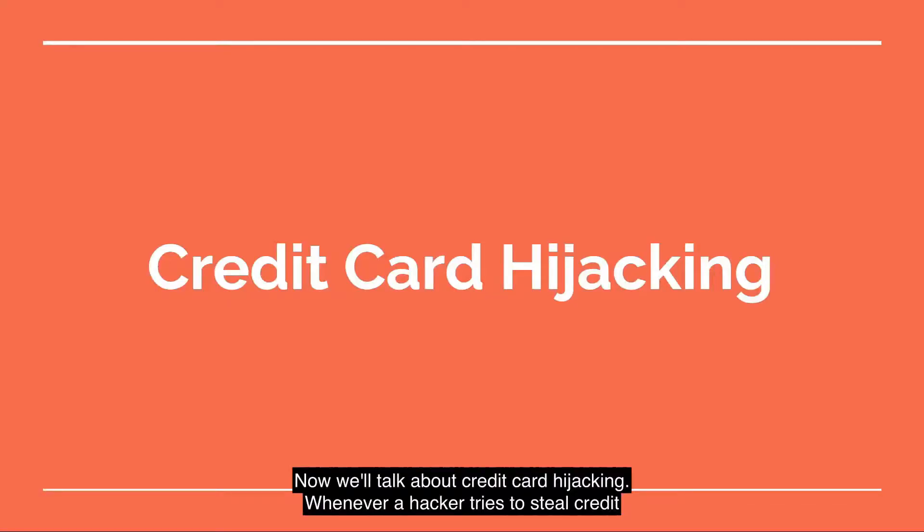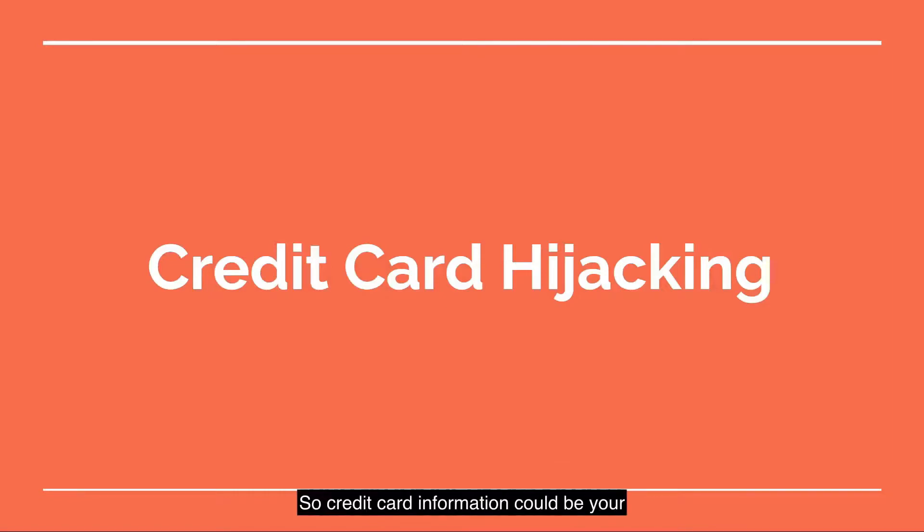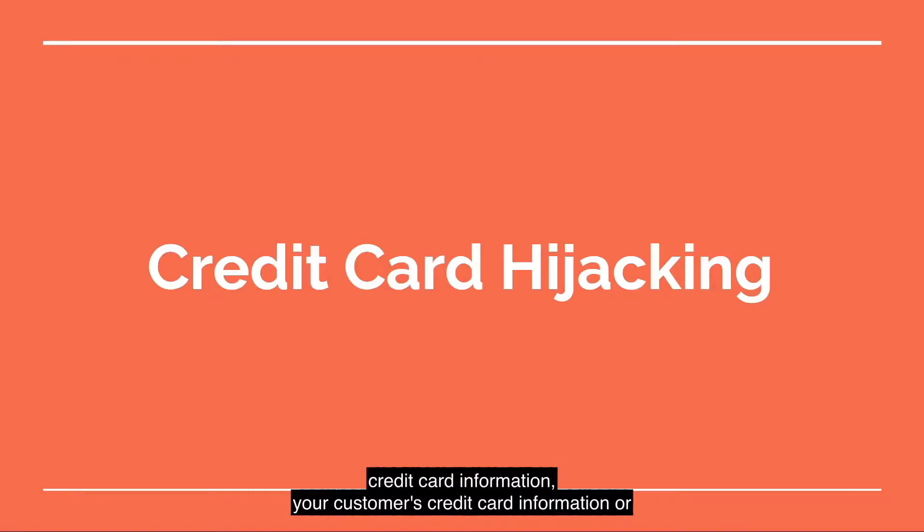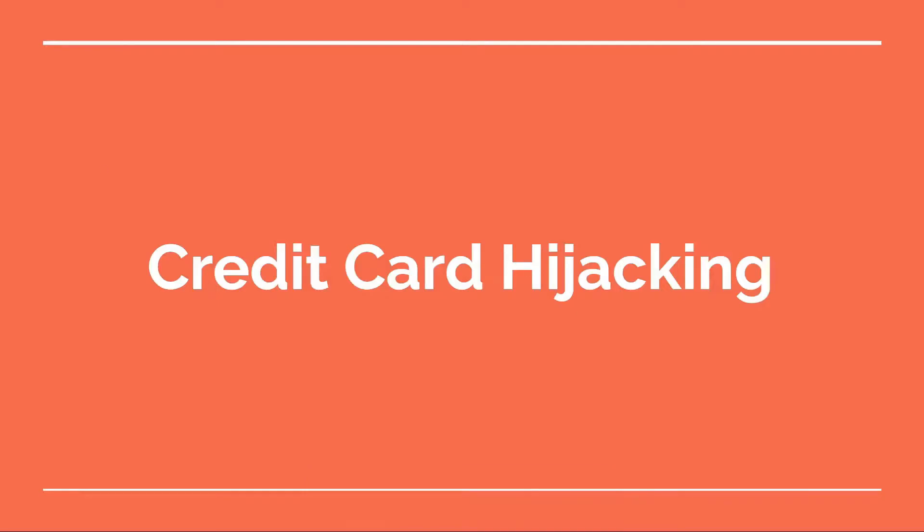We'll talk about credit card hijacking. Whenever a hacker tries to steal credit card information on your OpenCart store, that is credit card hijacking. Credit card information could be your credit card information, your customer's credit card information, or anybody who's accessing their credit cards on your OpenCart store.